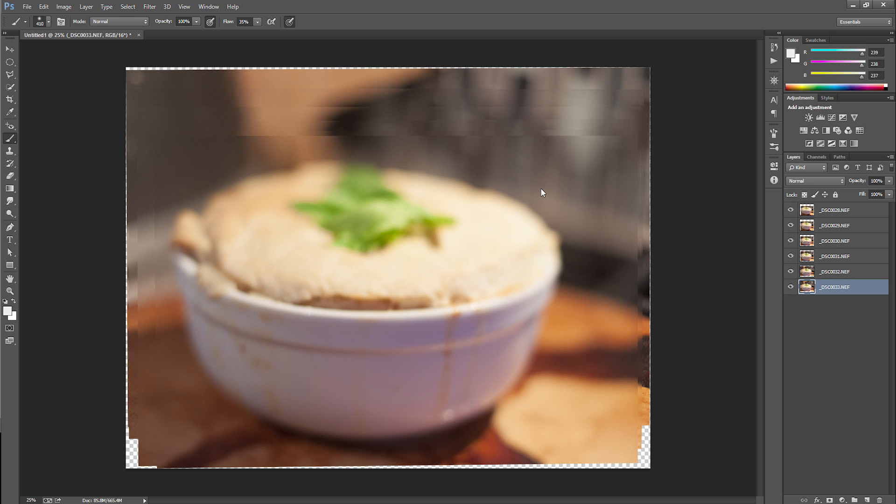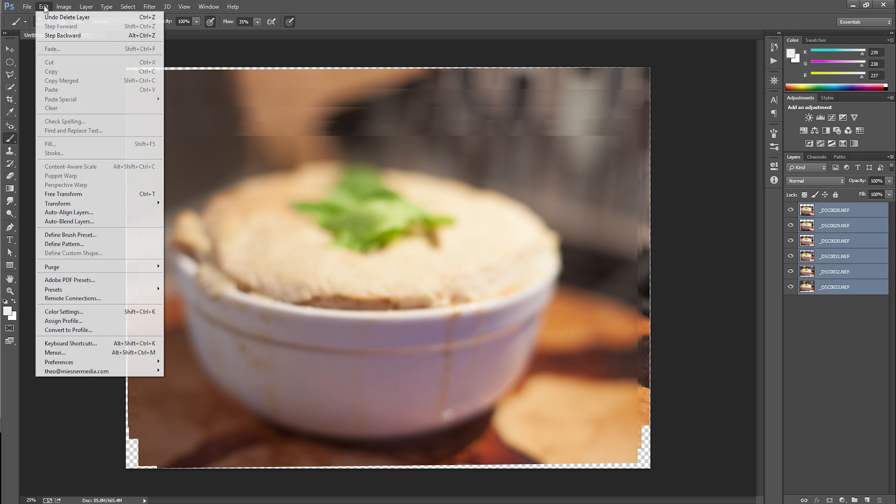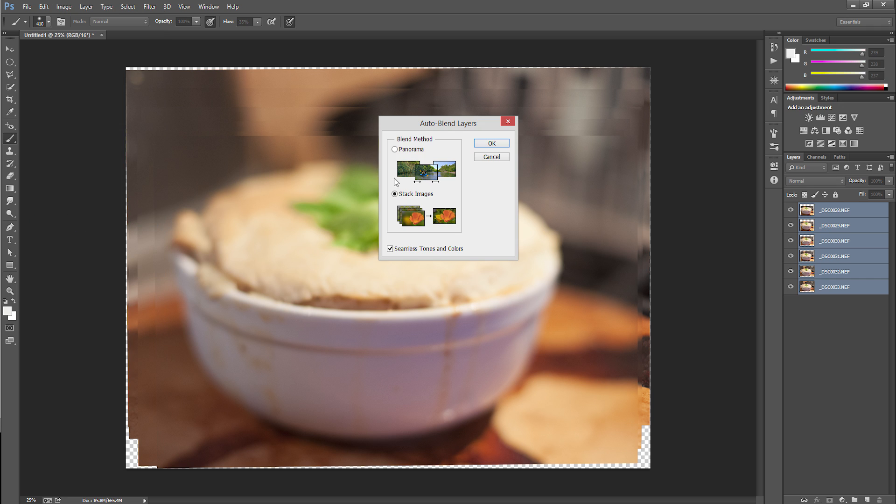All right. And now you see this is terrible. Nothing's in focus, it's awful. It's aligned the images, but this isn't what we want. What we have to do next is select all the images used, click on the bottom one, shift, select the top one, and then you go up to Edit, Auto Blend Layers.